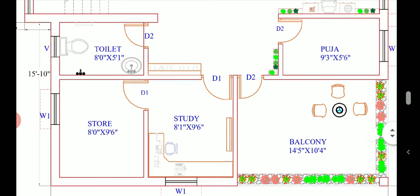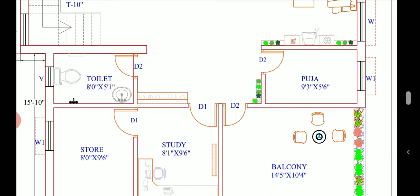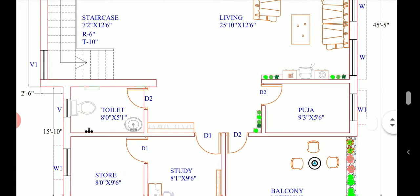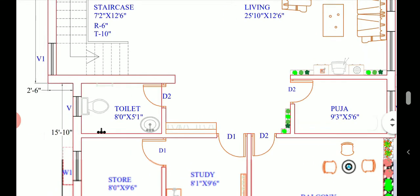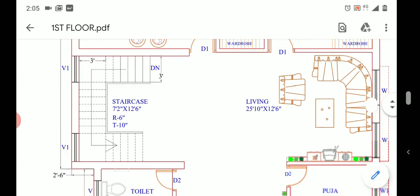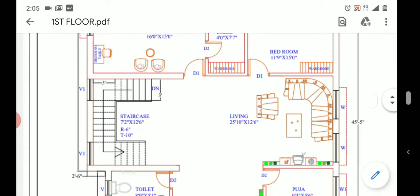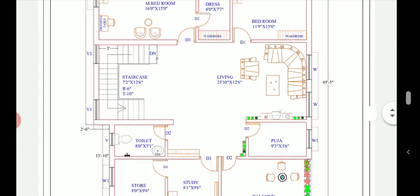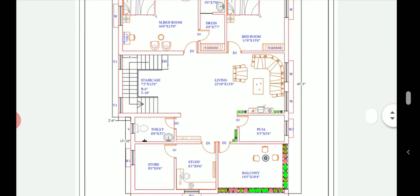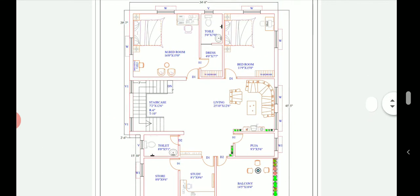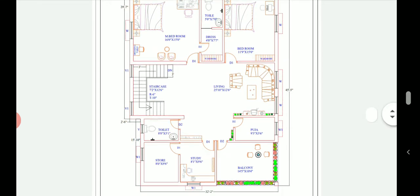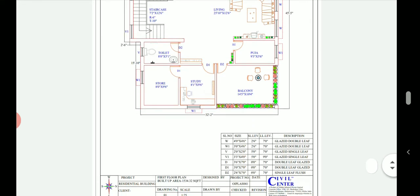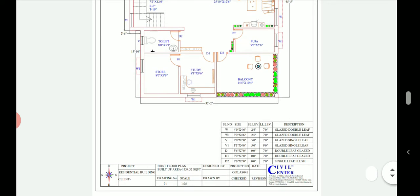A person can study in the study room and in the store room can keep books or any other material. We have done this as per the requirement of our client. In the toilet we have an attached toilet of size 8 feet into 5 feet 1 inches. This is the first floor plan of the building with two bedrooms, one study room, one store room, one puja room.